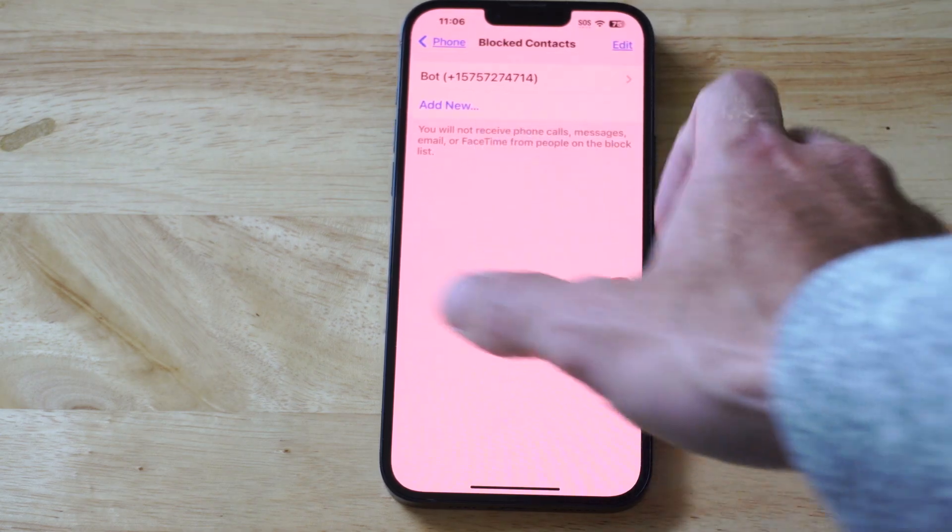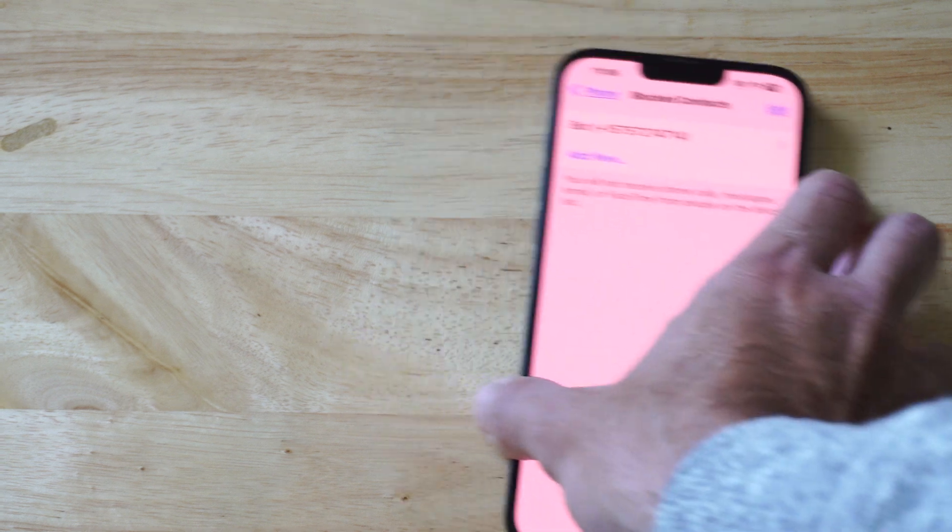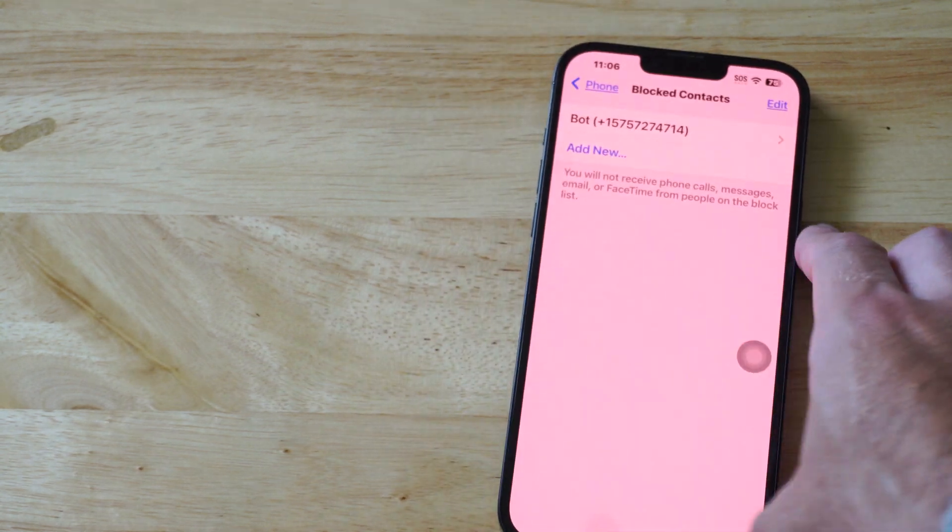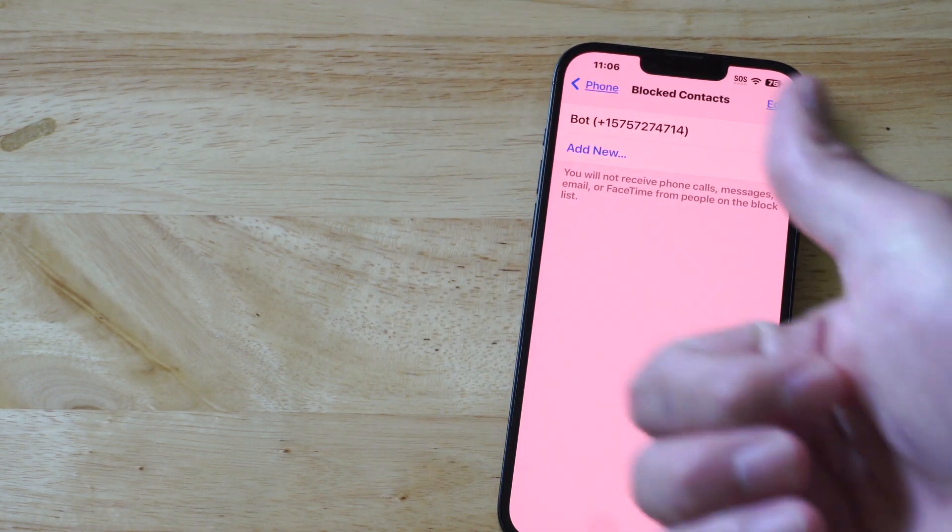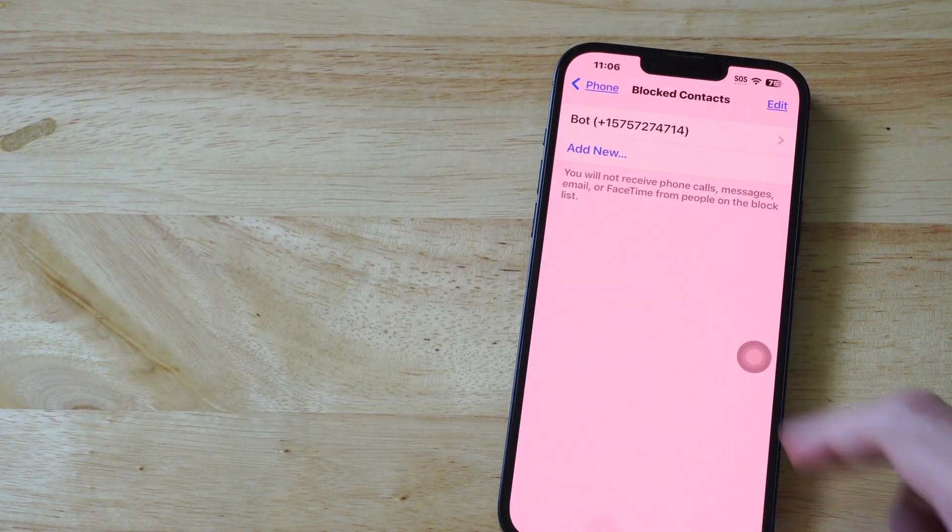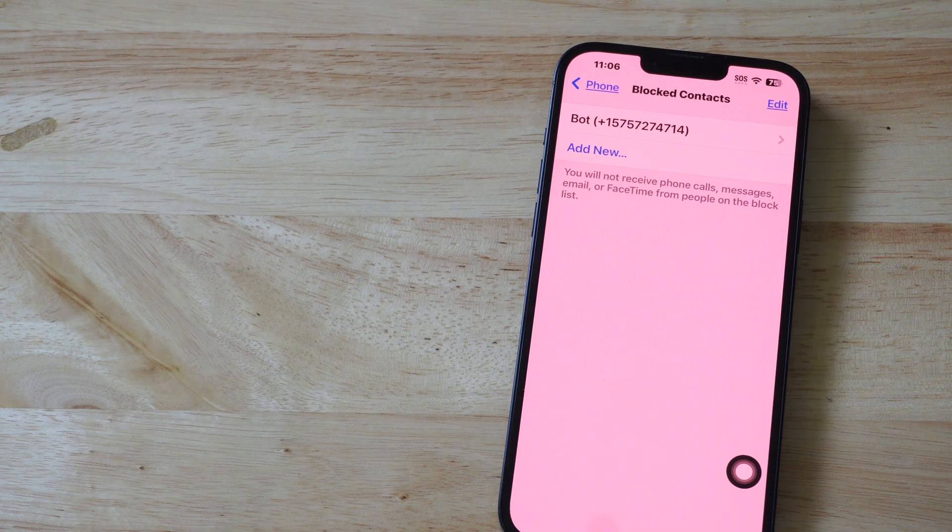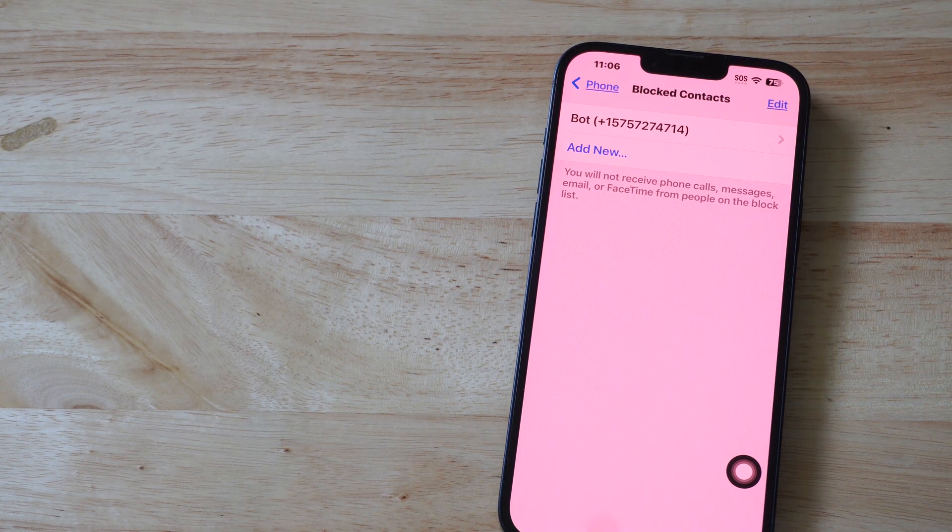So it's very easy to view your blocked list on your iPhone. Hopefully this video did indeed help you out. Do leave it a big thumbs up and subscribe to my channel down below. Bye-bye.